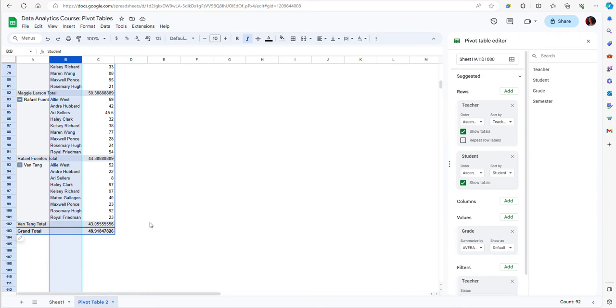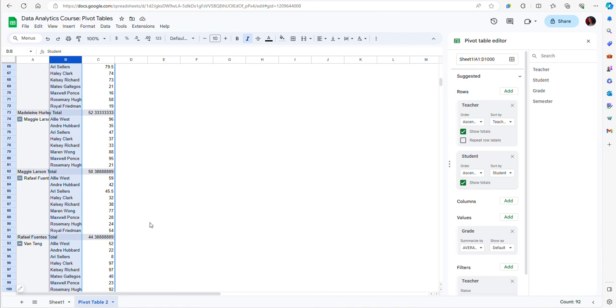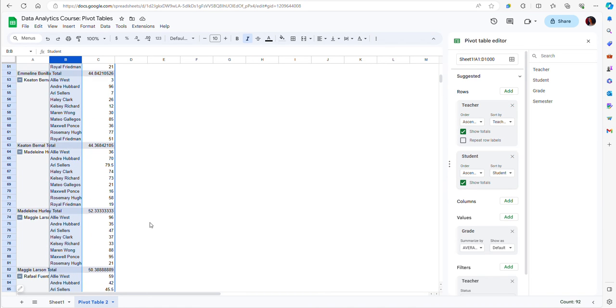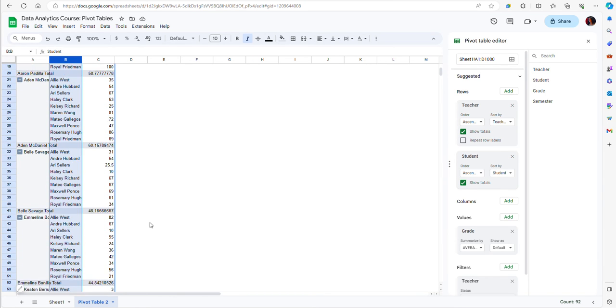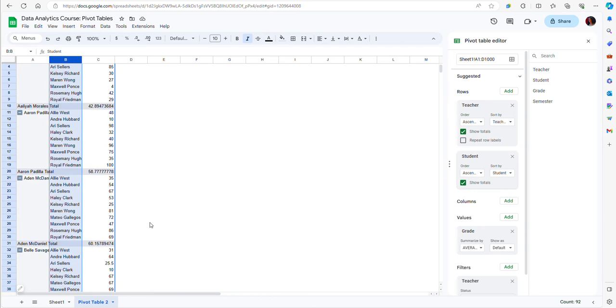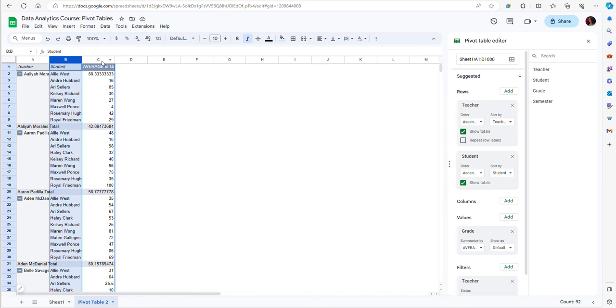This is basically a subset of the data where observations are aggregated by student and then by professor. Now let's see how we can add more information in the columns. For instance, let's say that I don't necessarily want just the average grade but the average by semester.